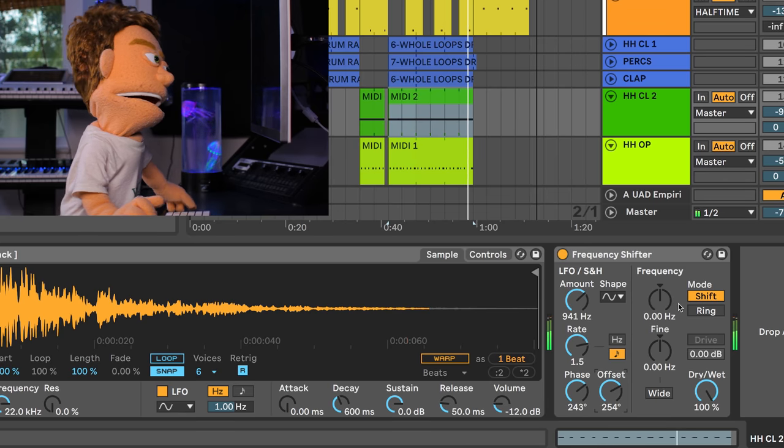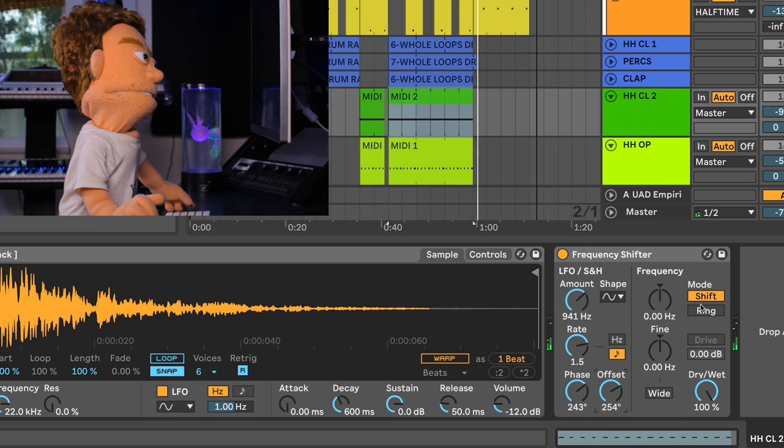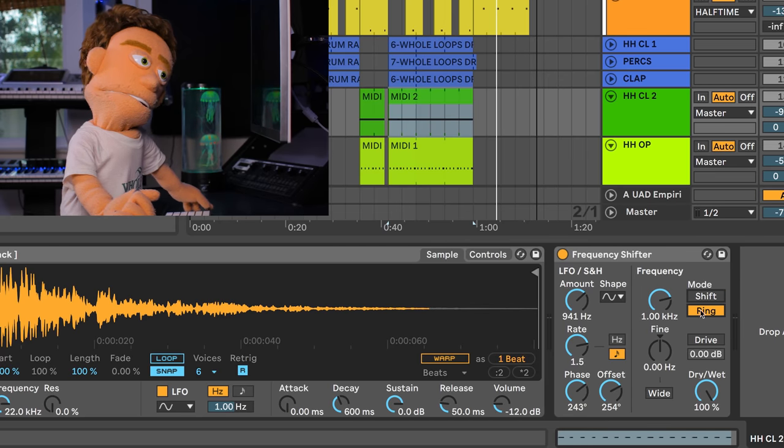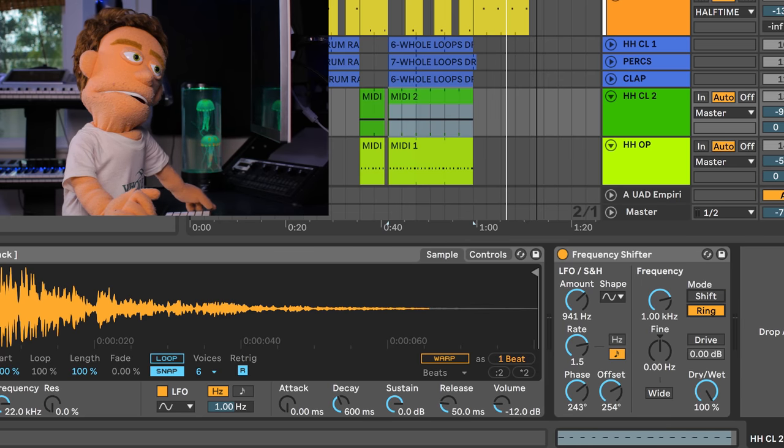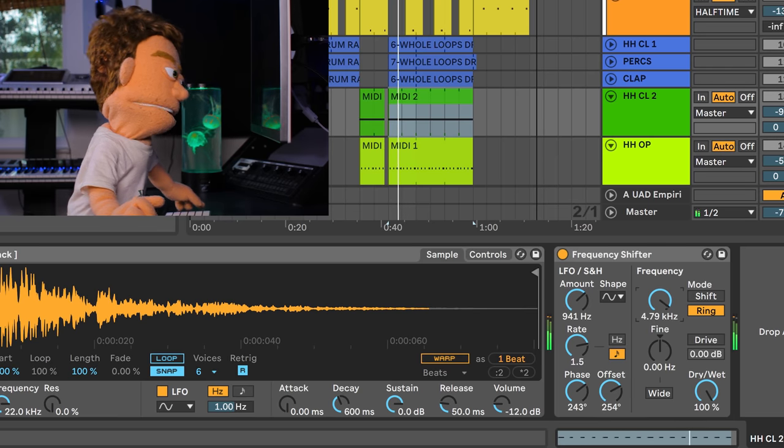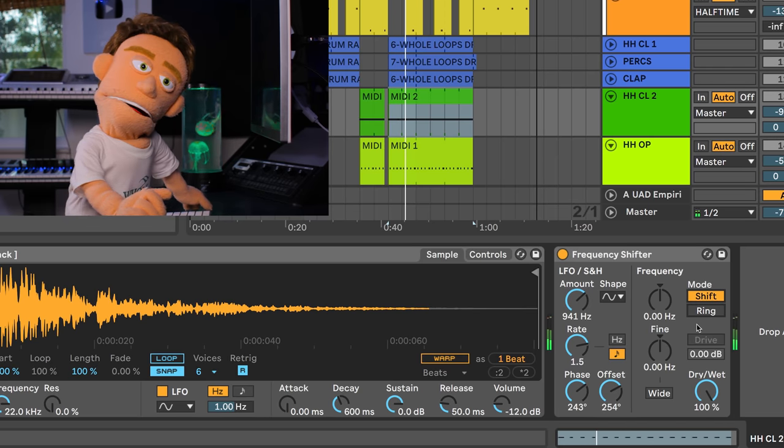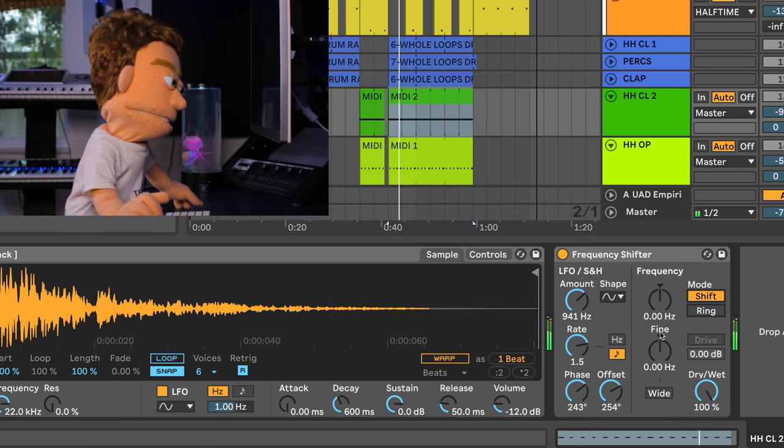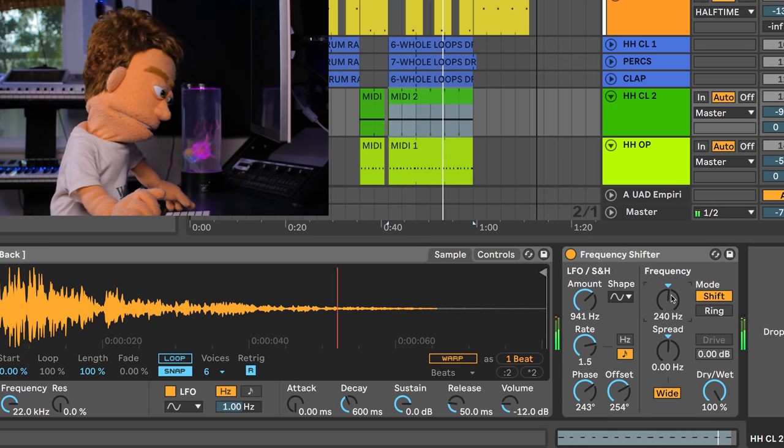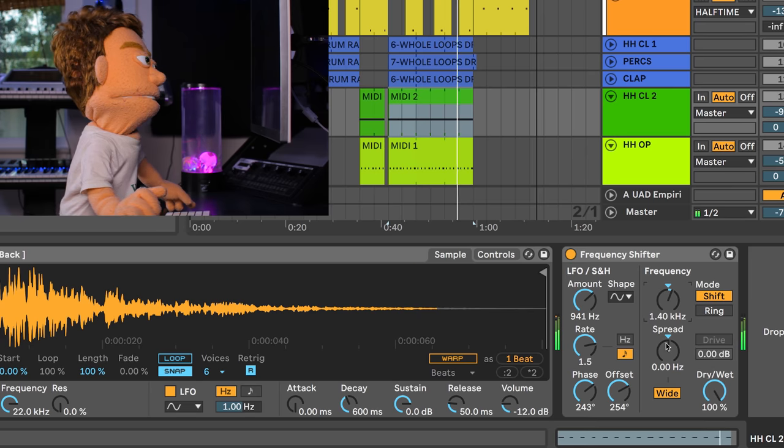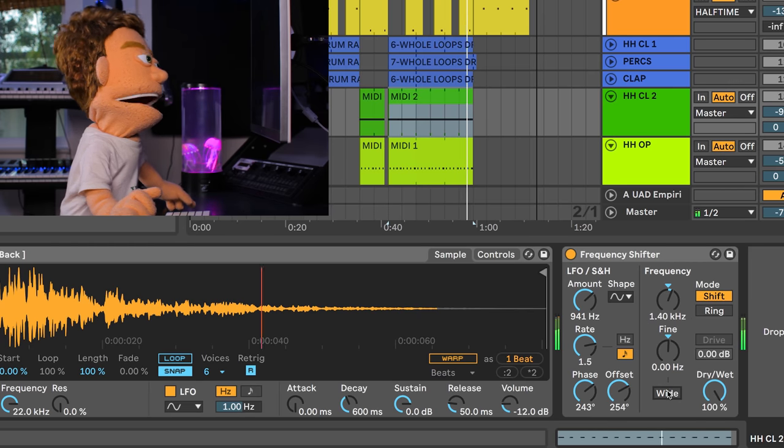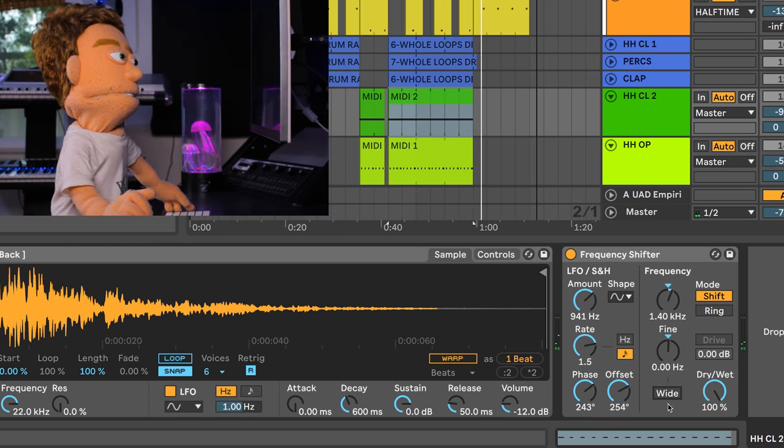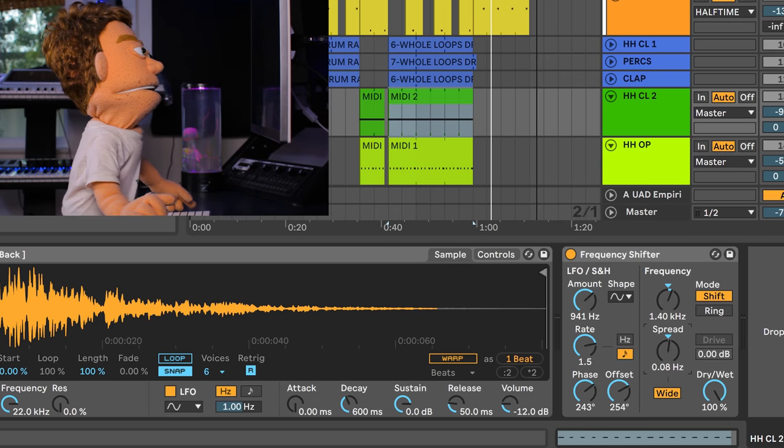Let's also check out our frequency options. We can have it either shift the pitch of it or just add a ringing overtone to it. But I'm trying to do some shifting. Maybe push this up a little bit more. And then we can have this either be a wide or narrow frequency.